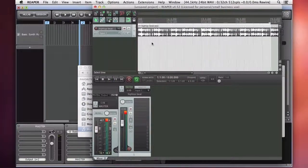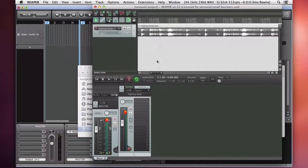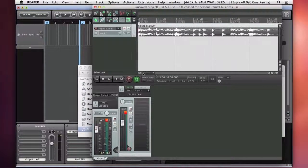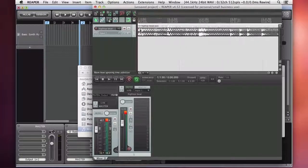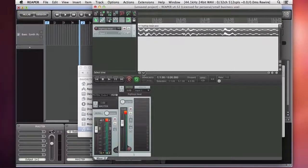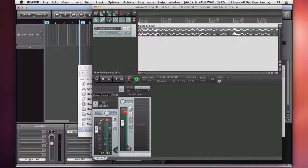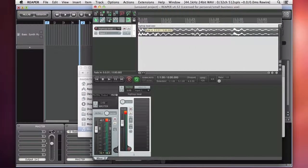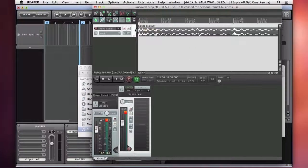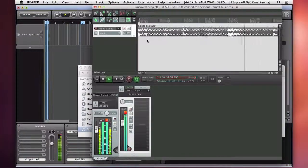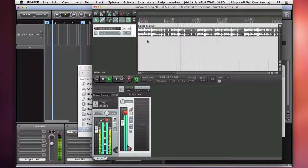Now one thing in Reaper that automatically adds is this little fade at the very, very beginning. And you don't want that if you want to catch all the transients of that loop. There we go.